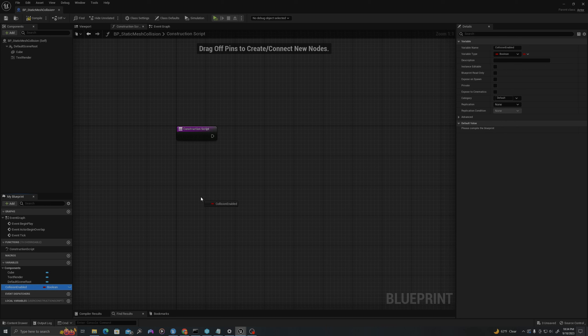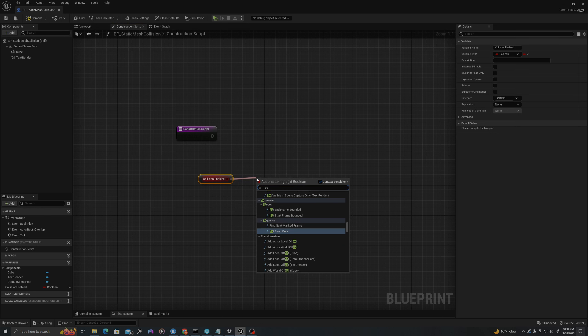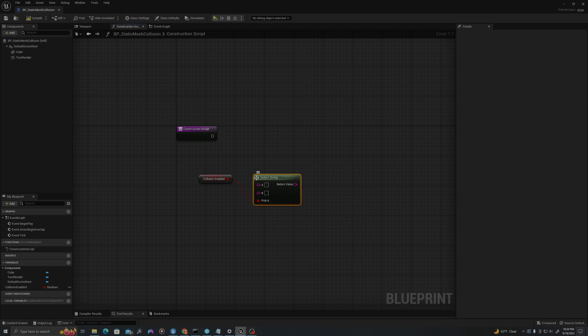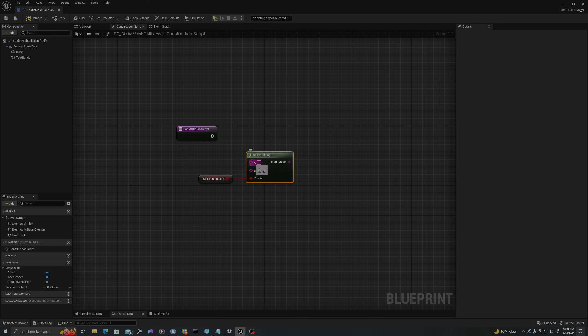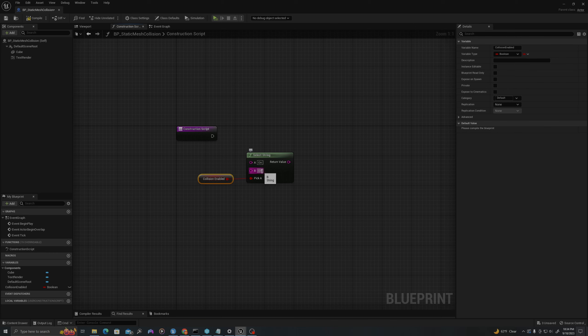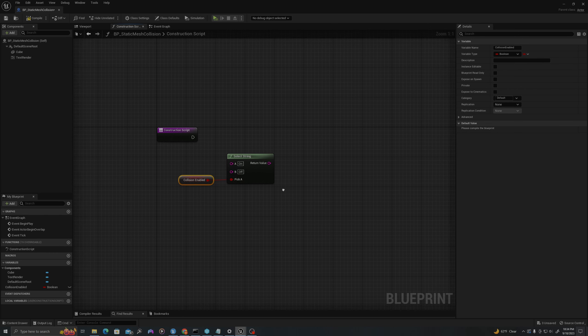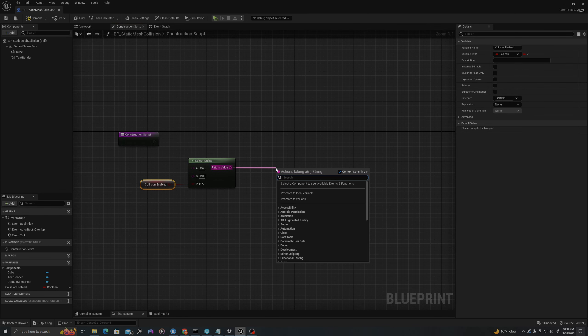I will drag off here and select Select String. If Collision is Enabled, I will pass forward a value of On, and if it is false, I will pass forward a value of False. Using this Select String node, I'll pull off here and say Append String.